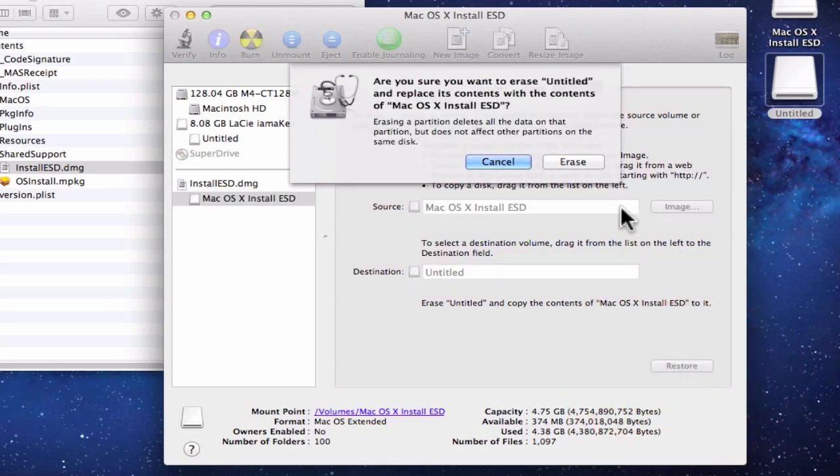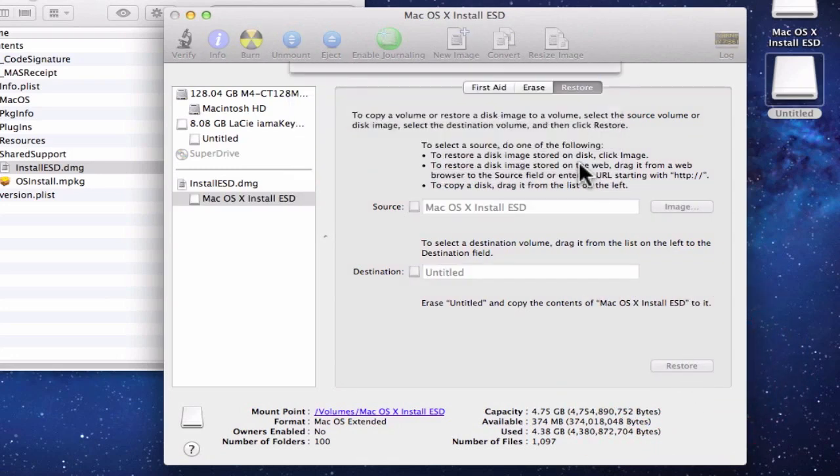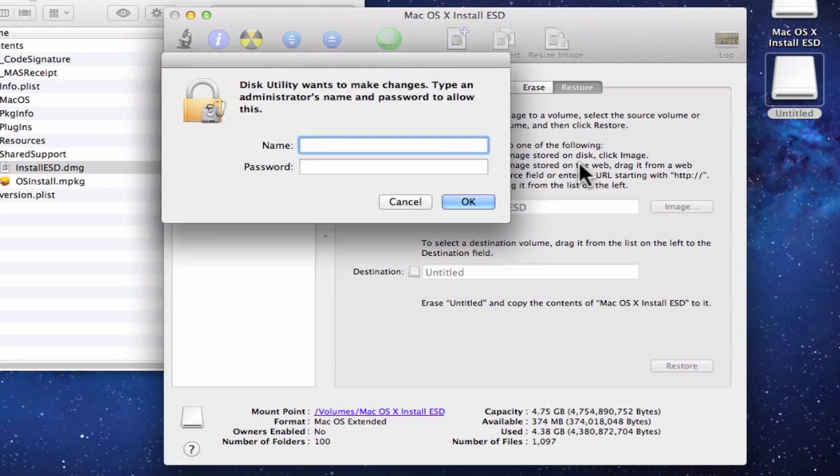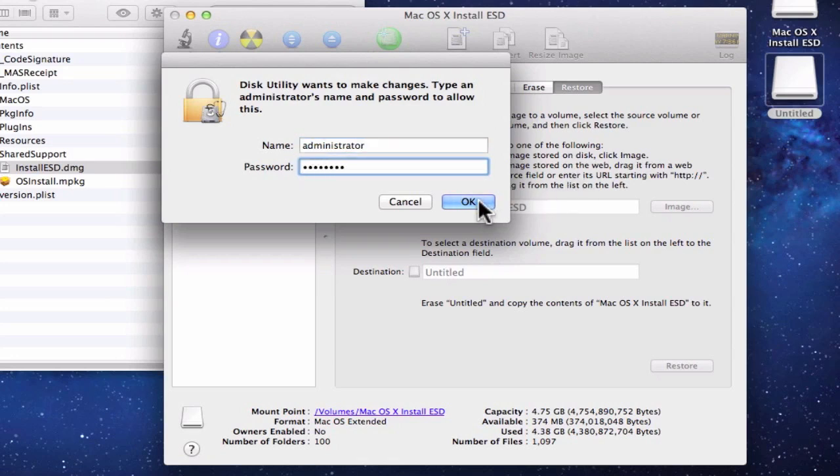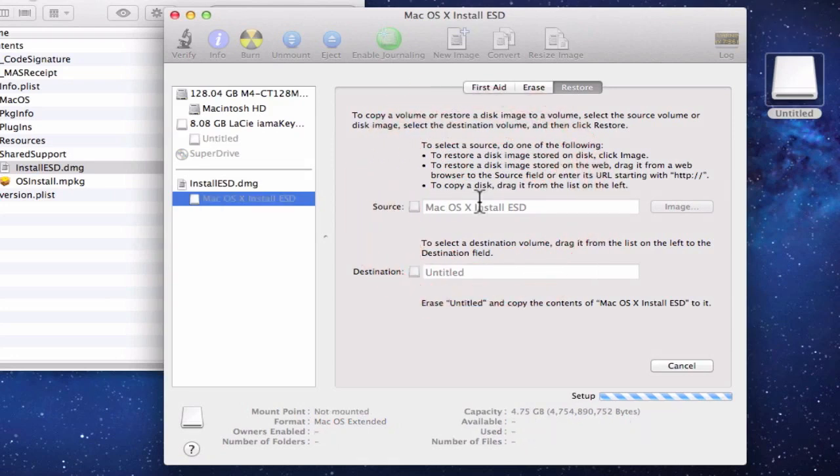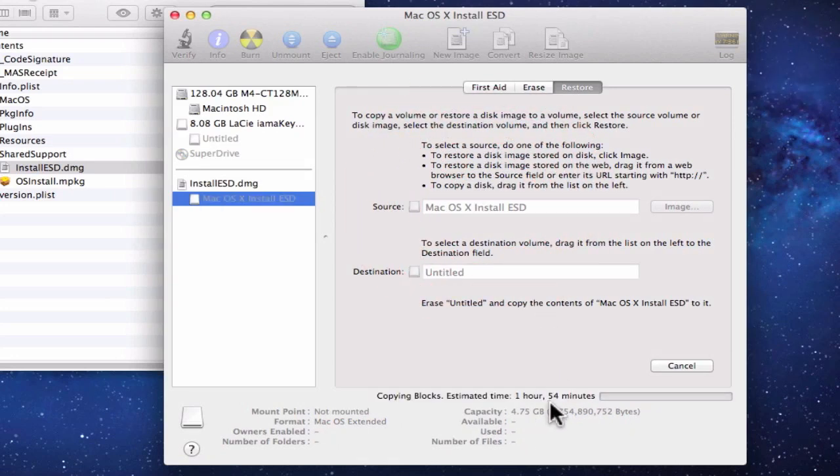You're asked if you're sure you want to erase your USB thumb drive. Choose Erase. And then you're prompted to enter the administrator's name and password for your computer. Once you've done that, click OK. And the contents of the mounted Install ESD.dmg file will be copied to your blank USB thumb drive.